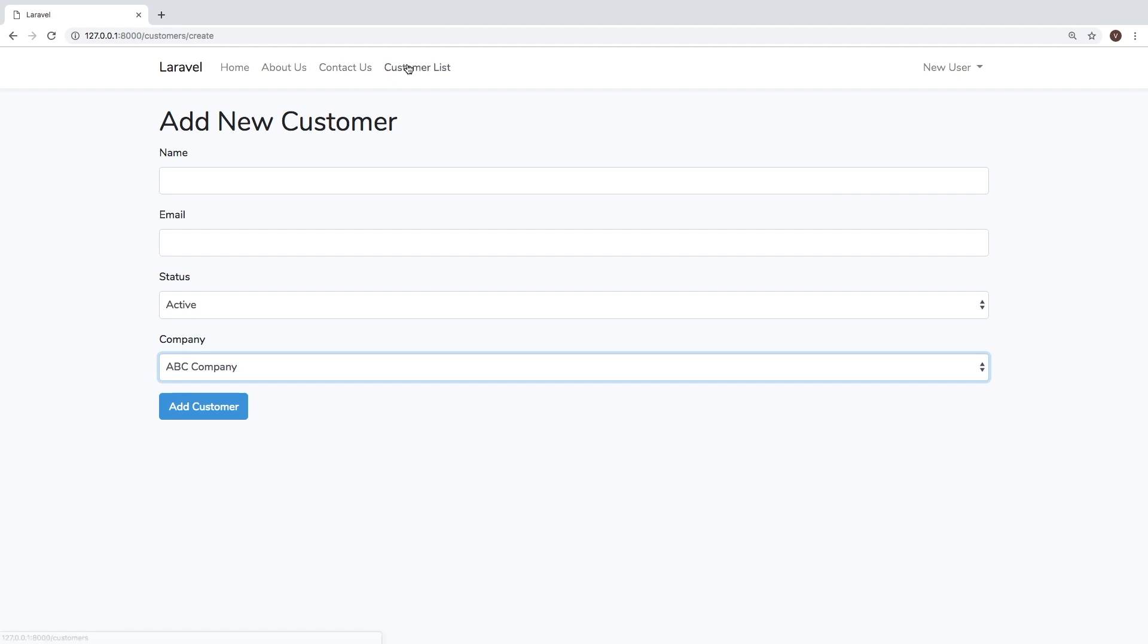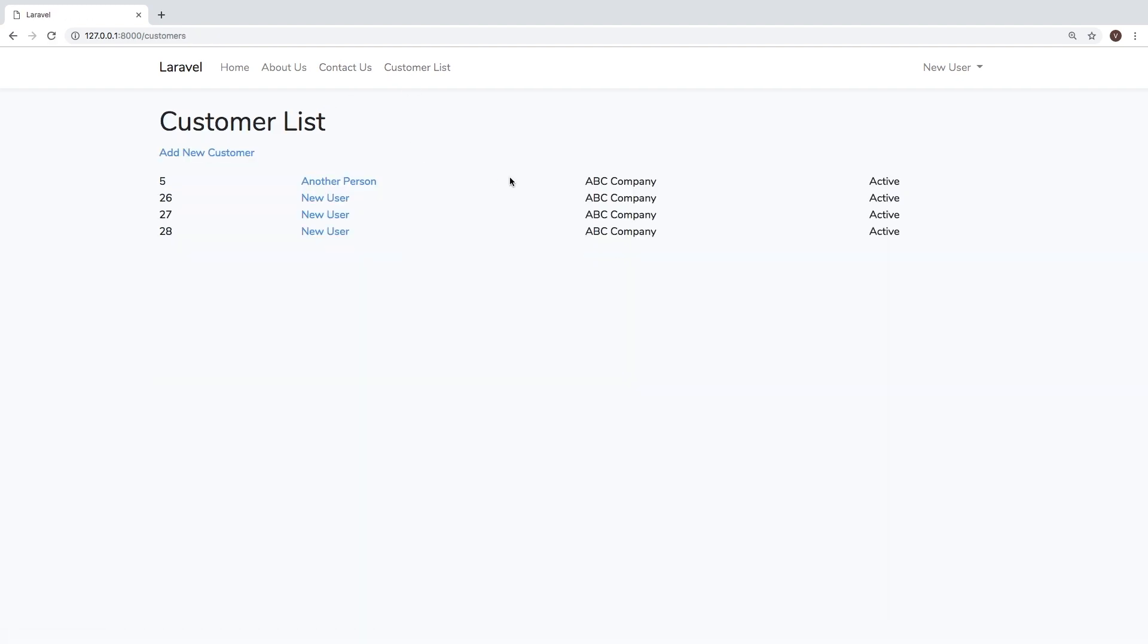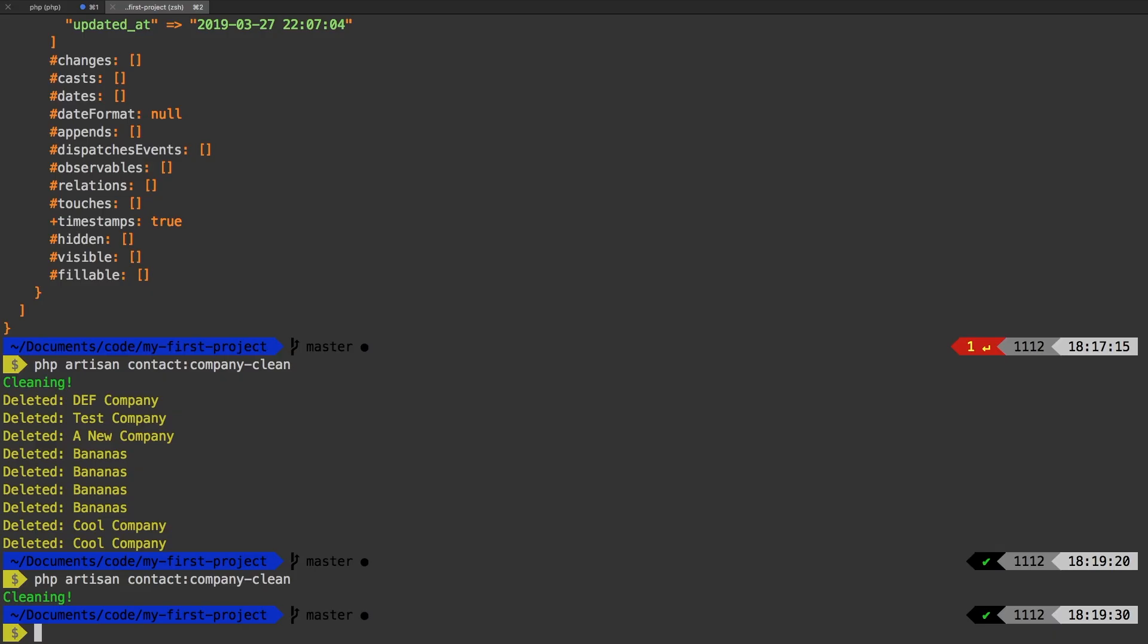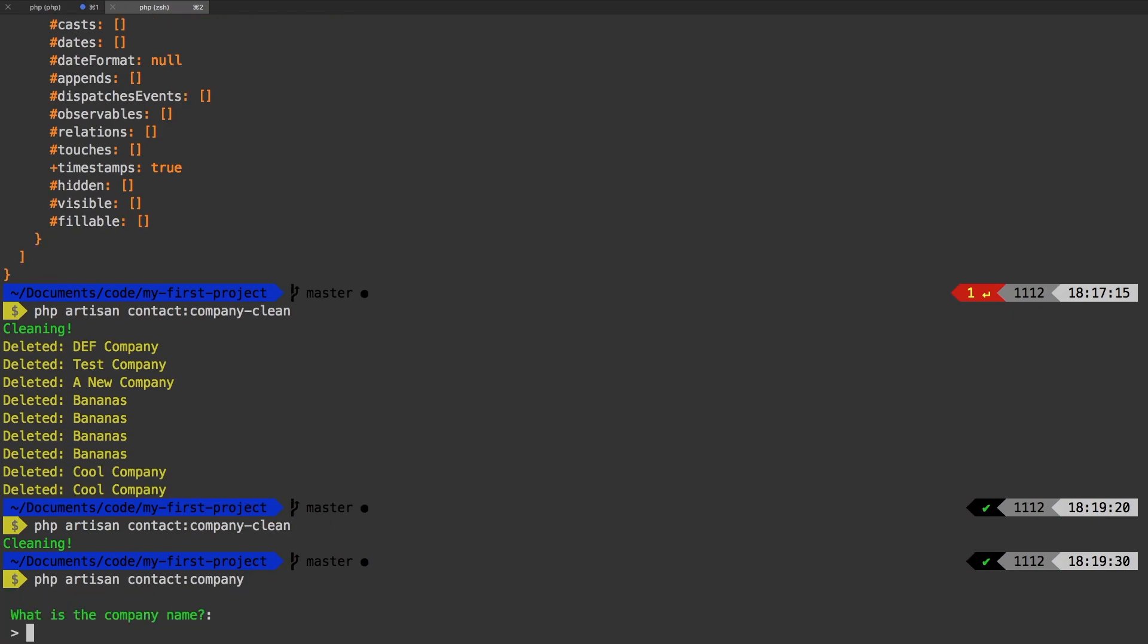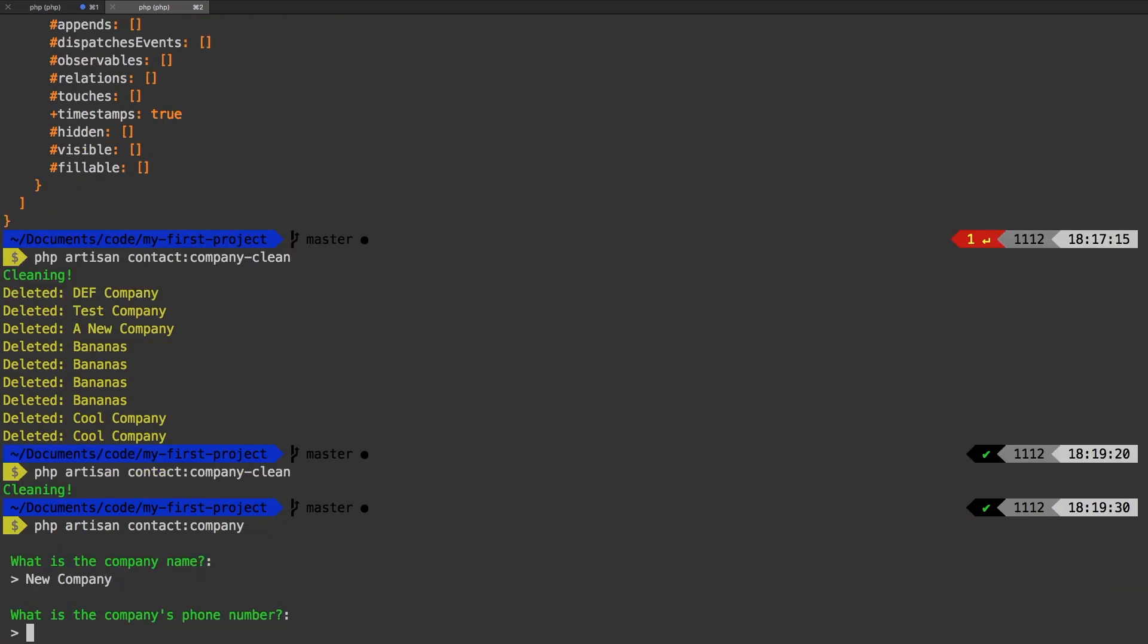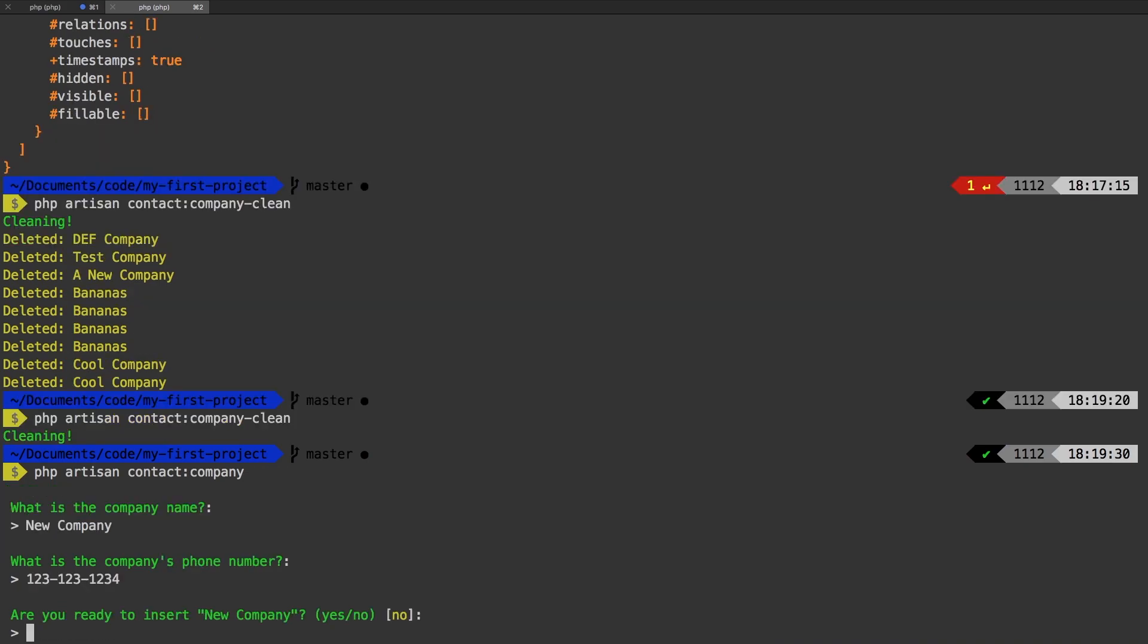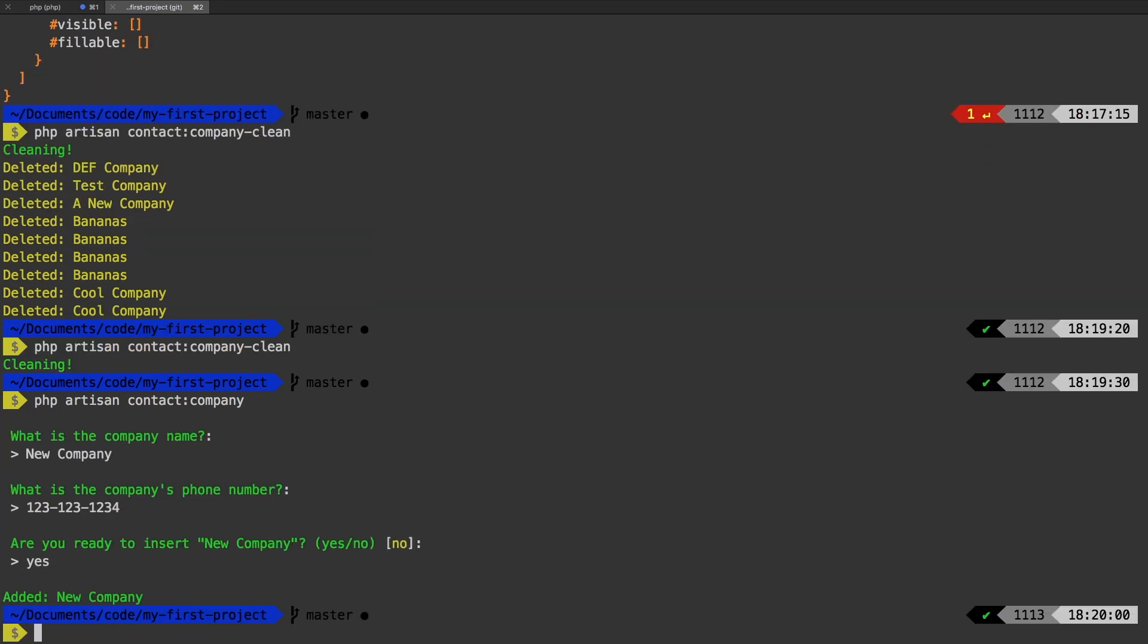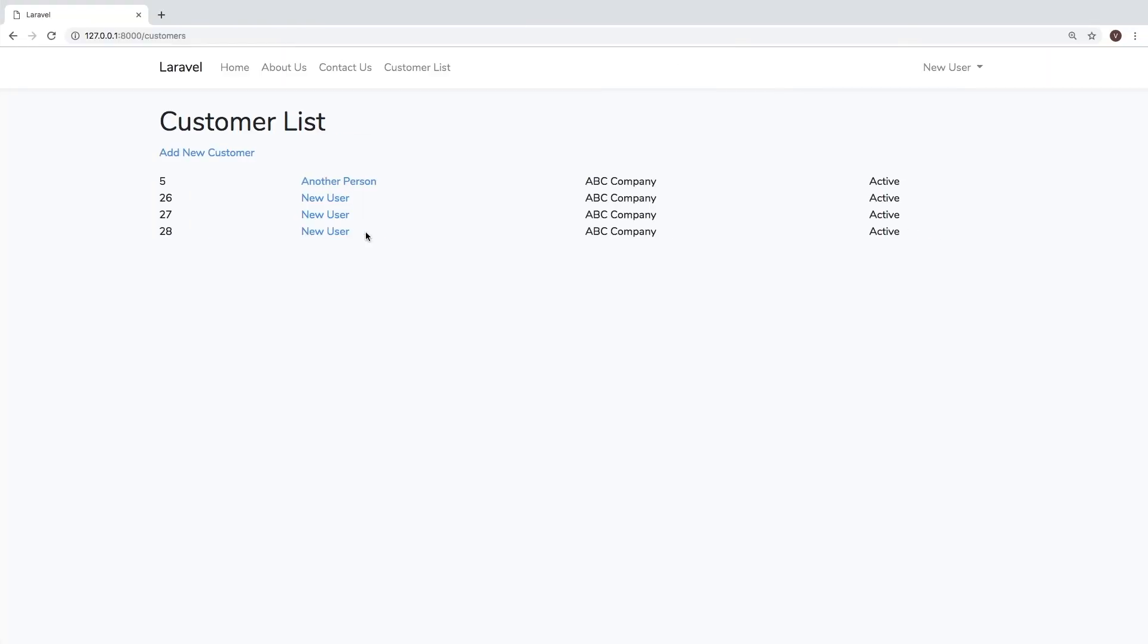So let's add a new company. So what is the company name, new company, phone number? Yes. Alright, so now we have this new company.